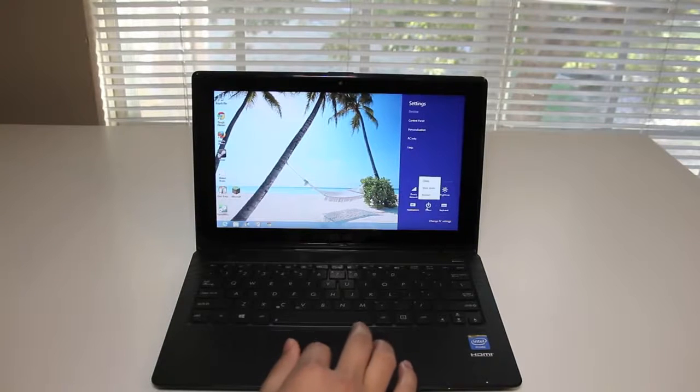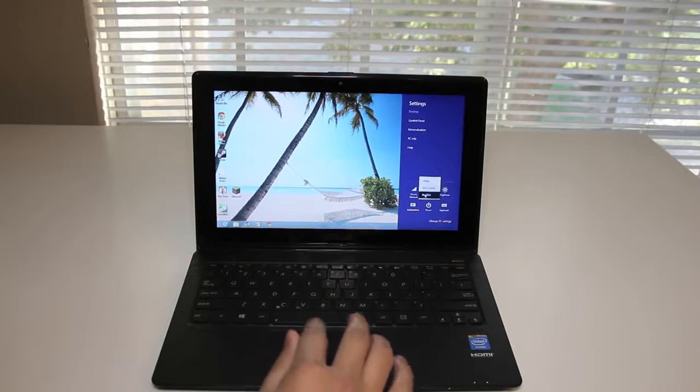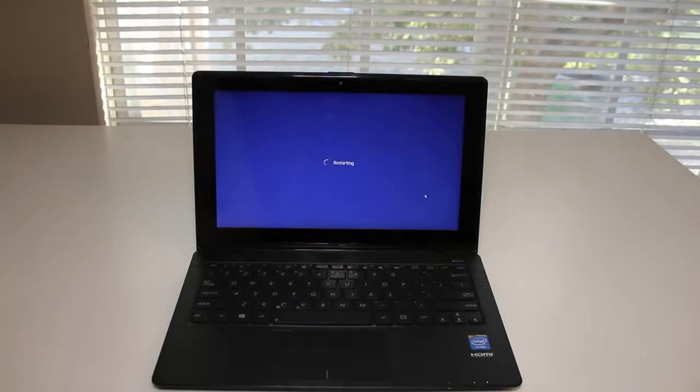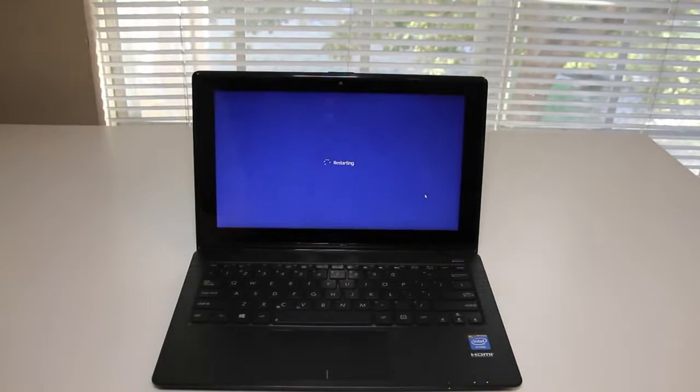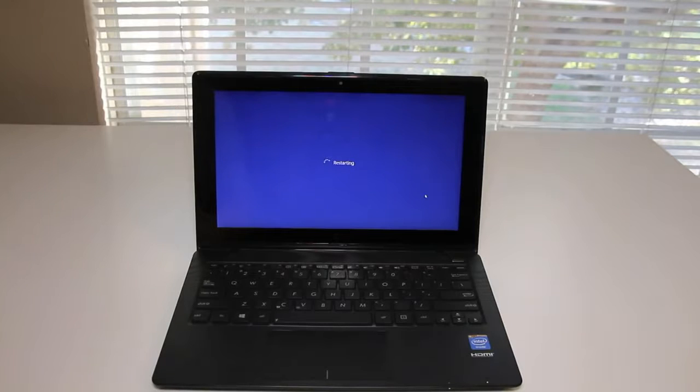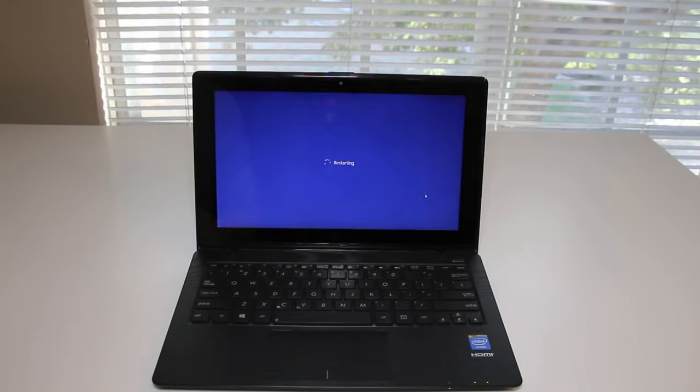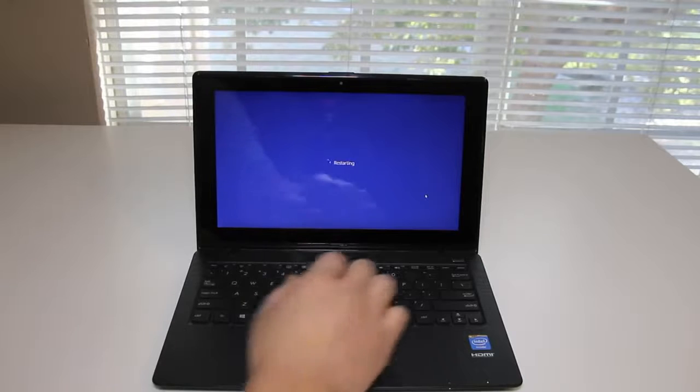The first step you want to do here is restart your Asus laptop. The next step you want to prepare for is to hit the F9 key. I'll show you when to hit the F9 key in order to access the recovery menu.